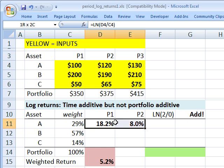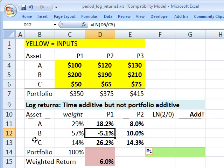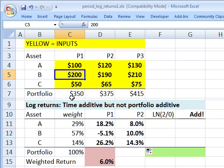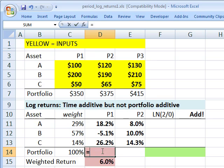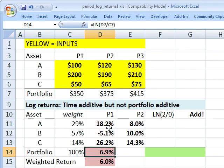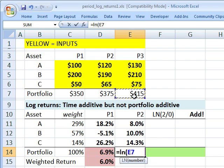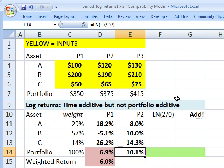I can copy that forward to get the one-period log return from $120 to $130, and calculate that down for all three assets. Asset B had a negative 5.1% log return as $200 drops to $190. I can also do it for the whole portfolio: natural log of the portfolio price in period 2 divided by the price in period 1. The one-period portfolio return from period 2 to period 3 is 10.1%.